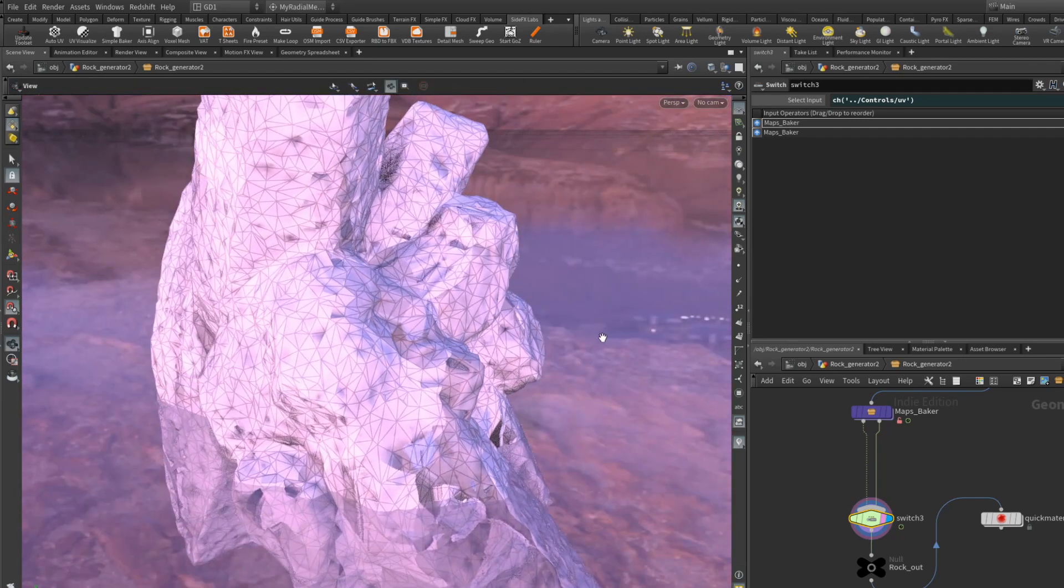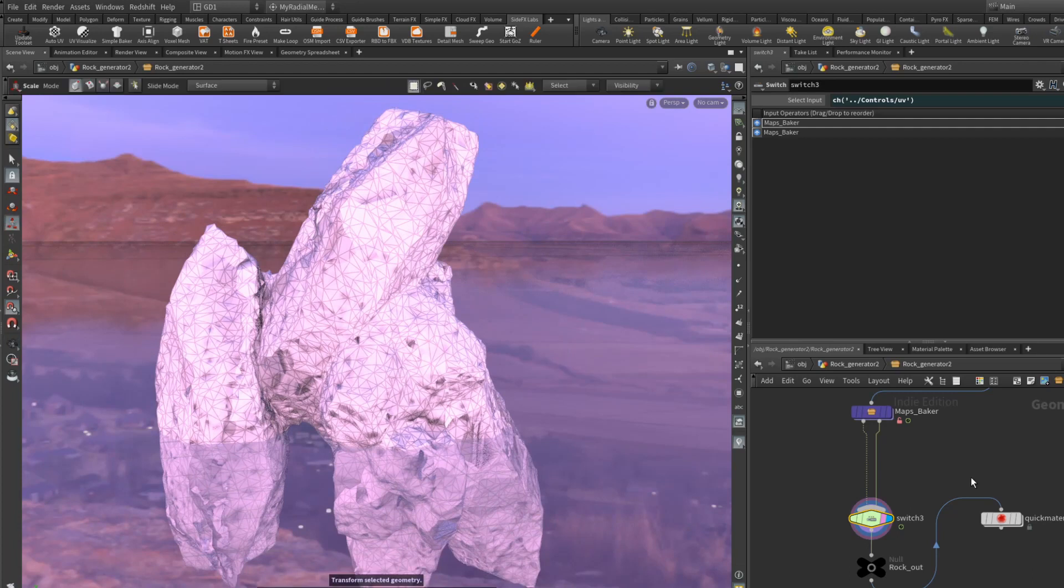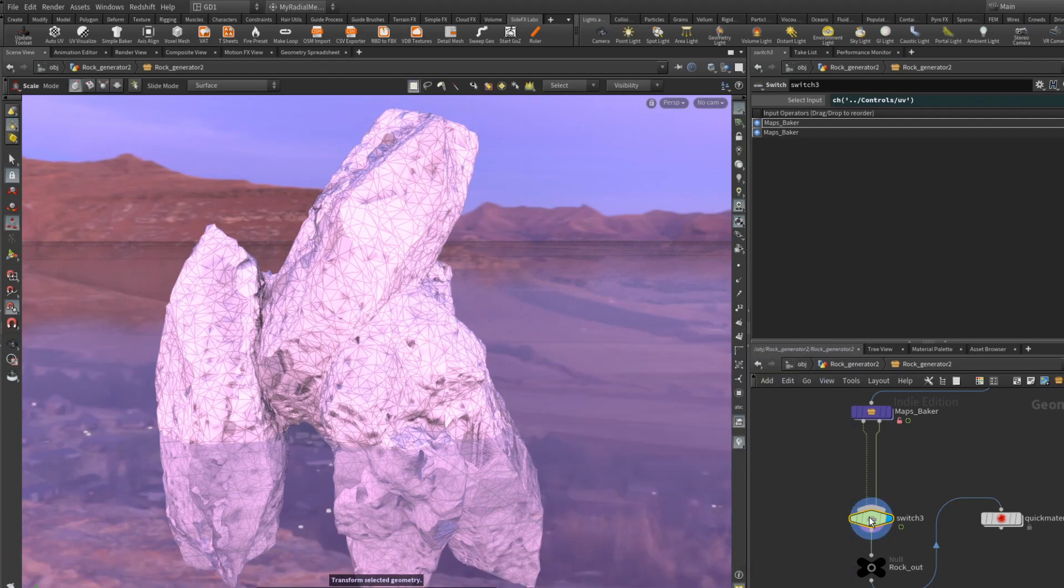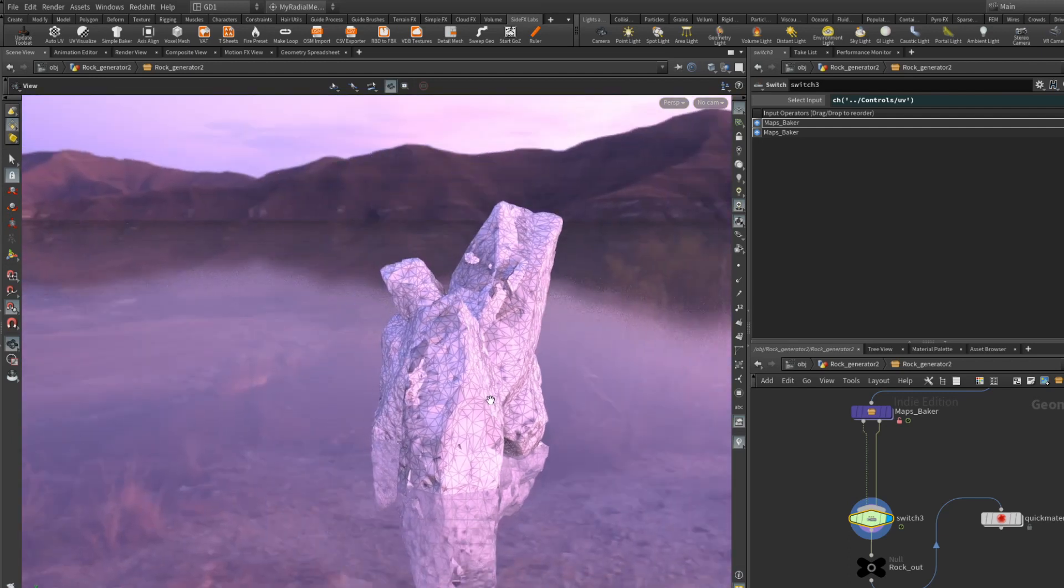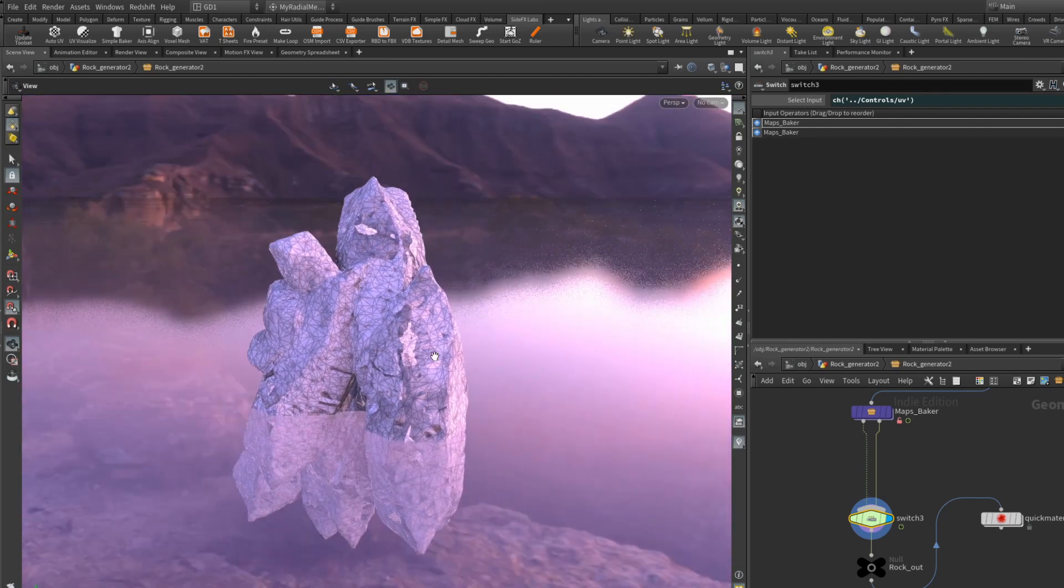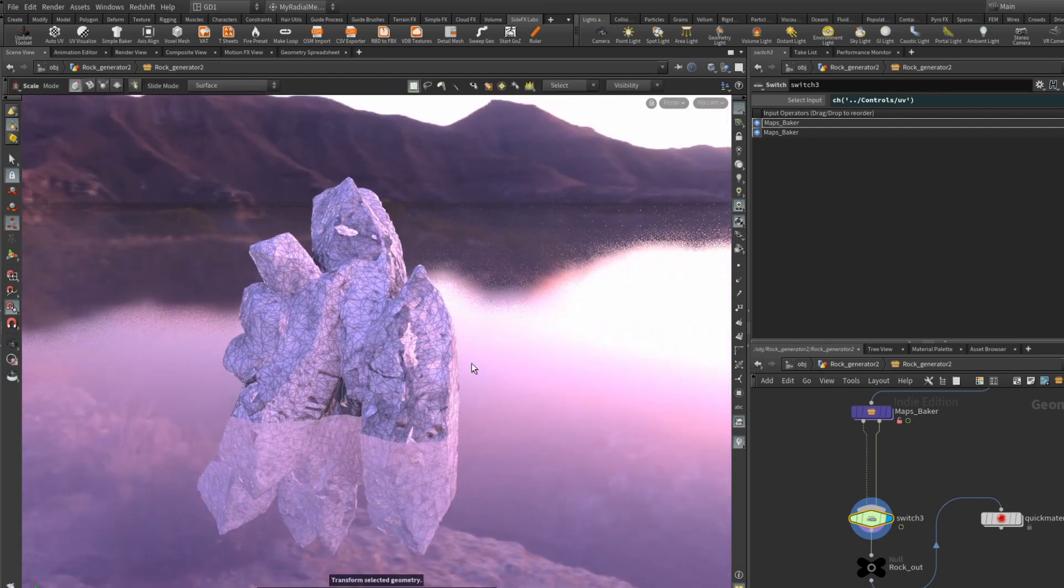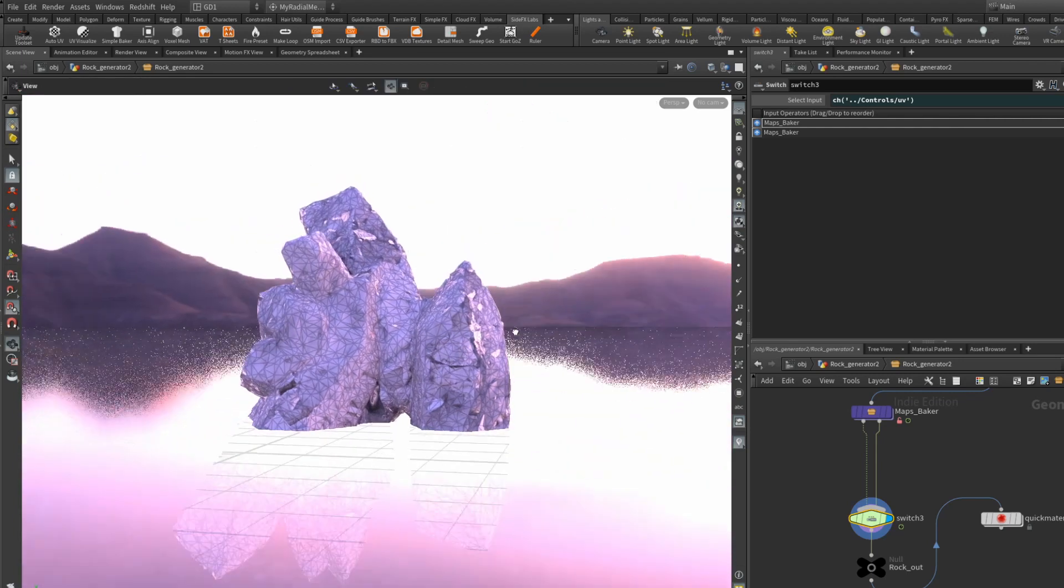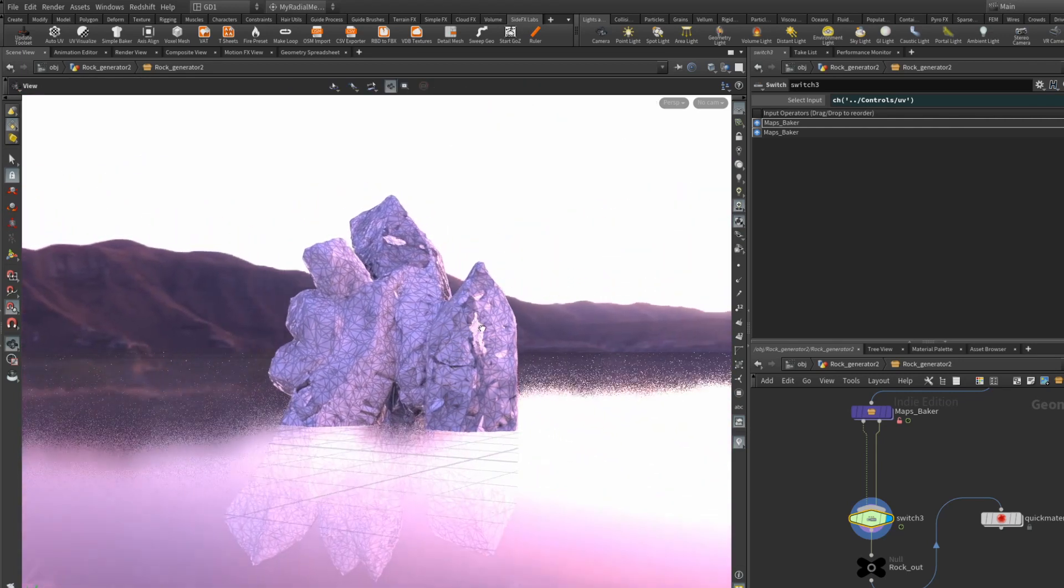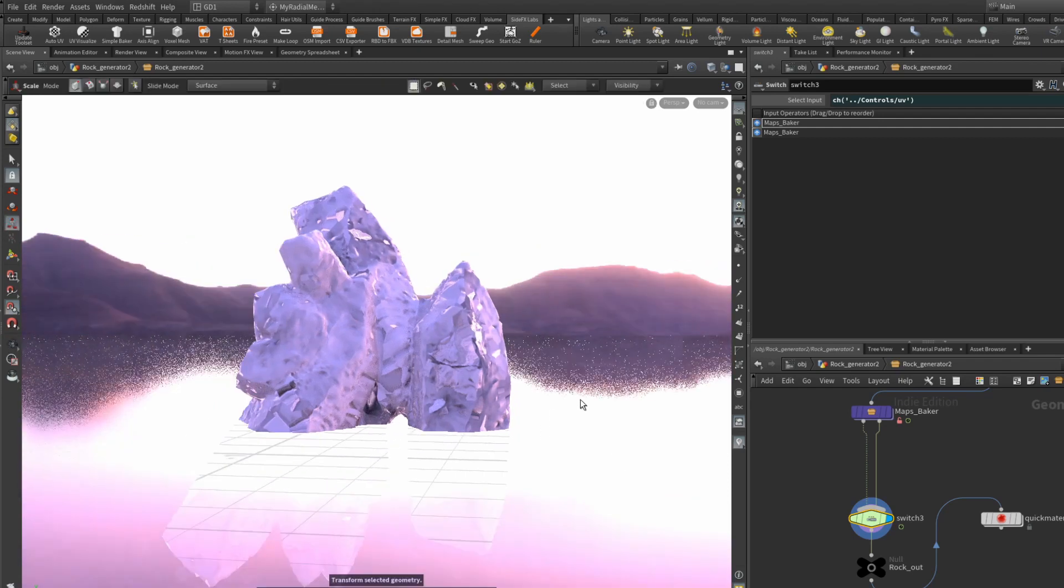You can see this is fairly low poly, about 15,000 polys, which is okay if you want to use this for your game. I intentionally made this tutorial to use this in your game.